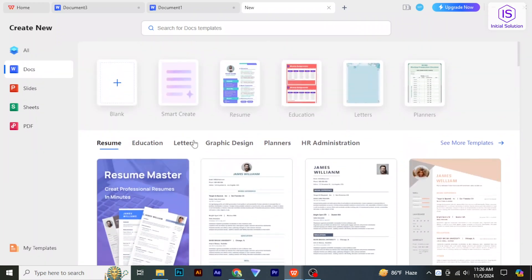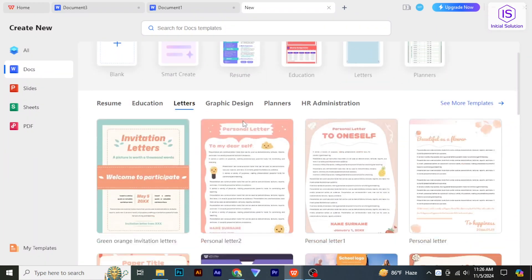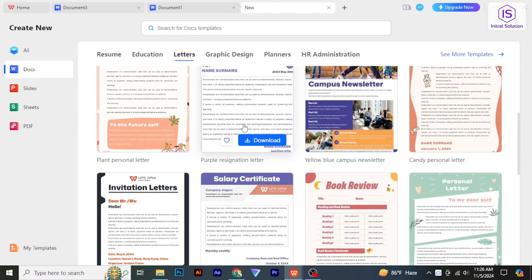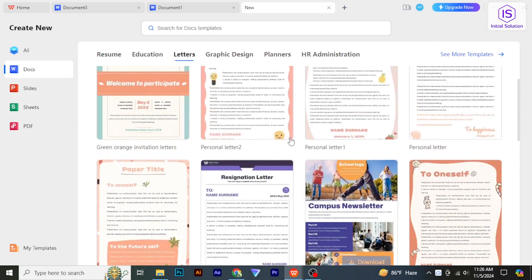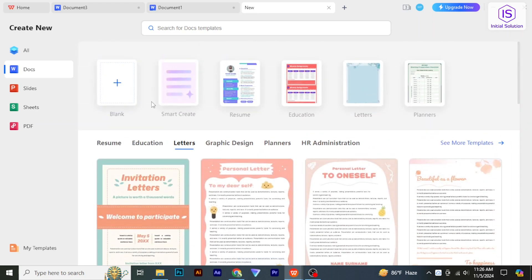Hello everybody, welcome back to Initial Solution. In this video tutorial, I will show you how to edit documents in WPS Office. So let's get started.